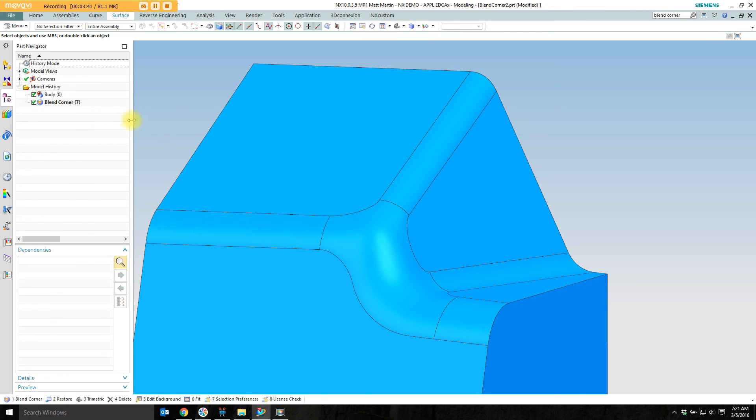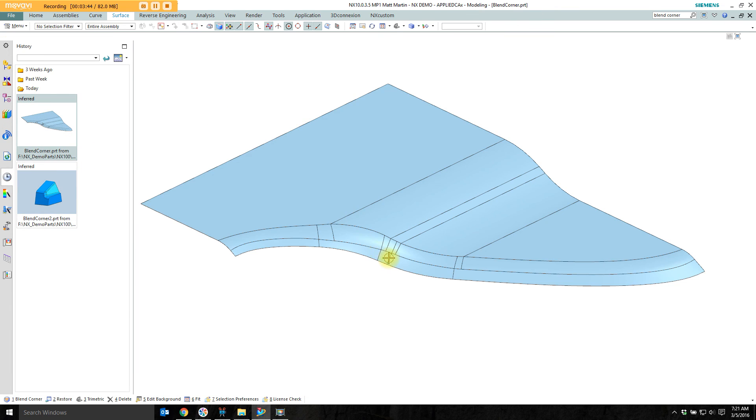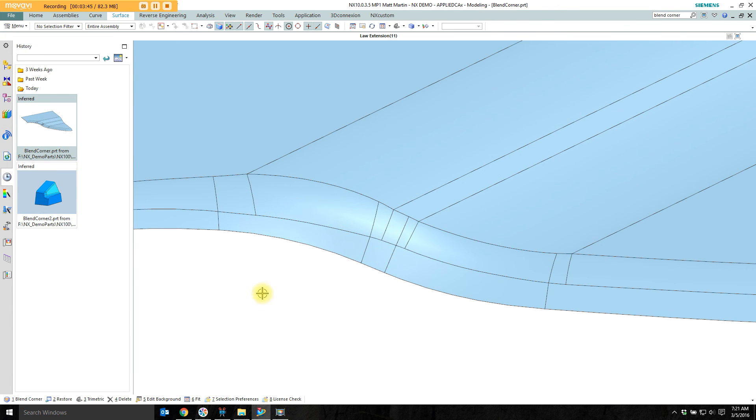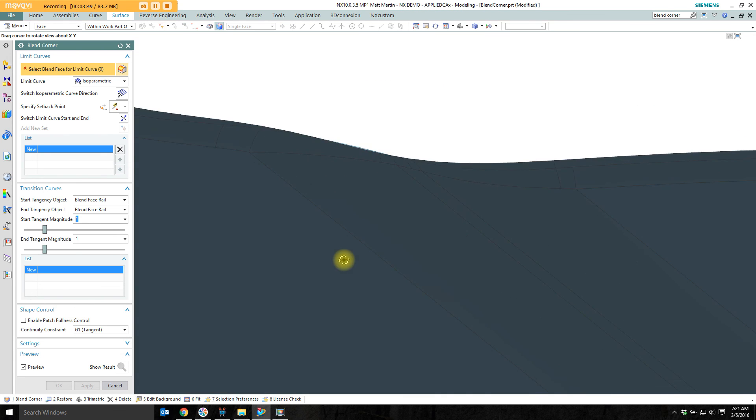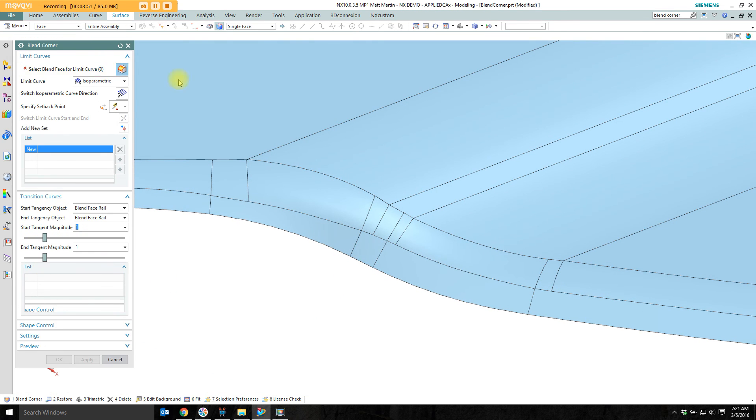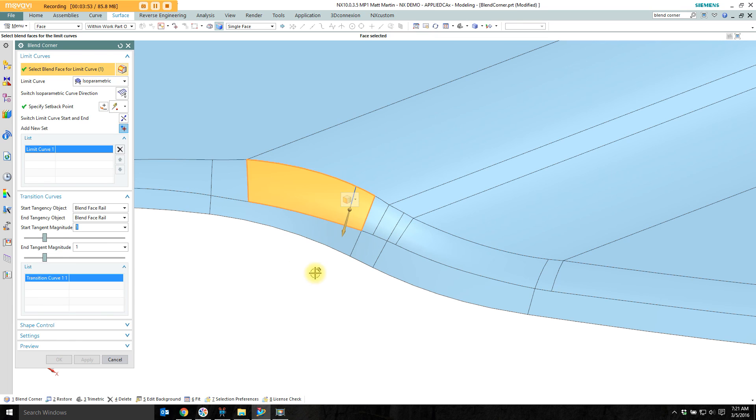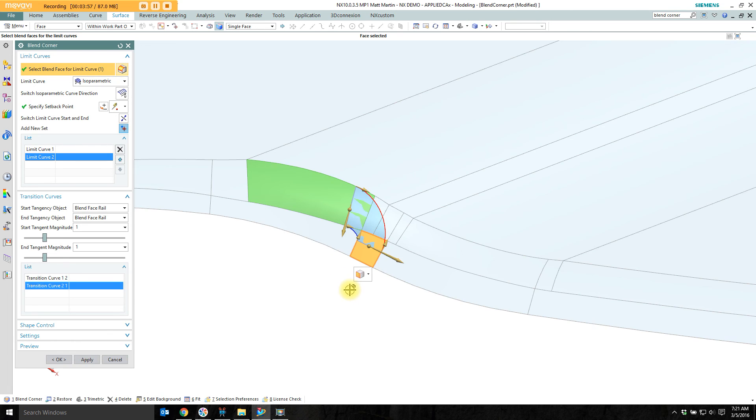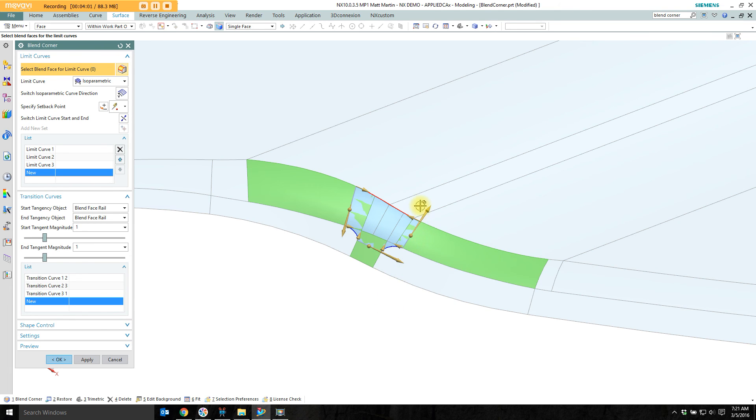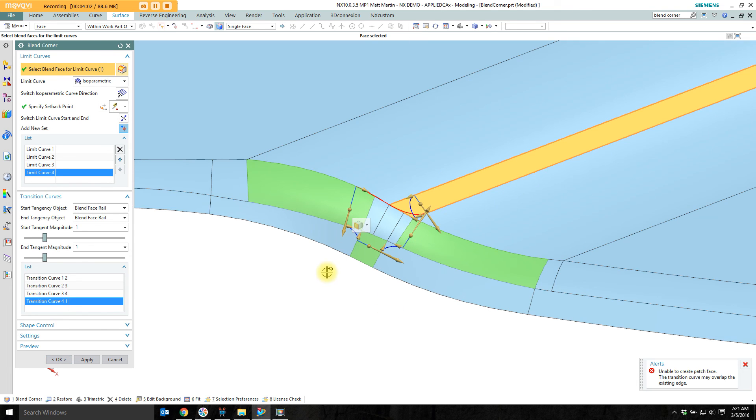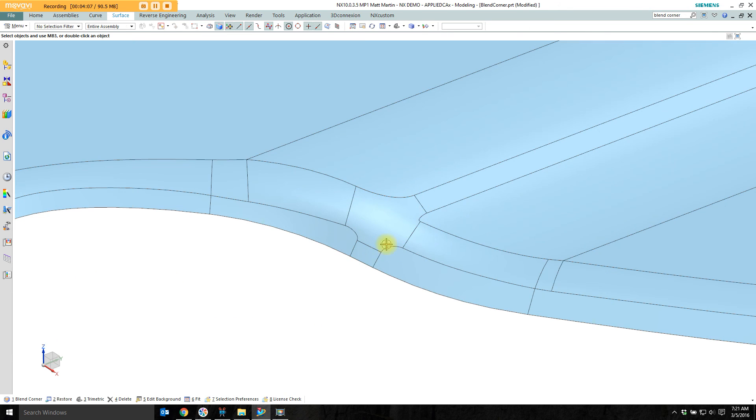This is done on a solid body. I can also perform the same operation on a sheet body such as this one here. So again I'm going to reset my dialog. Pick my first blend rail. This isn't actually a blend here. But it's a blend like surface. So I can pick it as well. And quickly walk around this part. Flip over this last one here. And okay that. And I've kind of cleaned that up a bit.